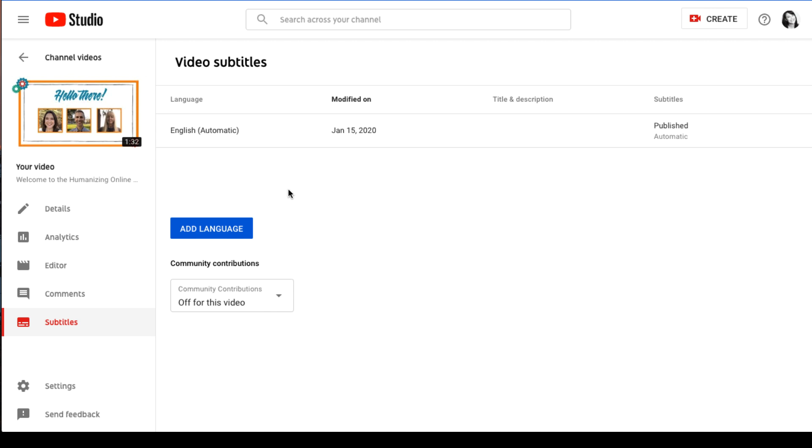On the video subtitles page, you'll see the words English, assuming that your video is set to an English language by default, and automatic in parentheses. That means that the auto captions have been enabled for that video.